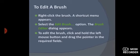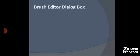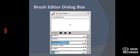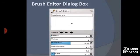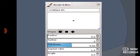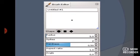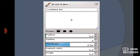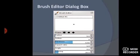Next, I will show you the picture of the brush editor dialog box. The brush editor dialog box is visible. I hope this is clear.